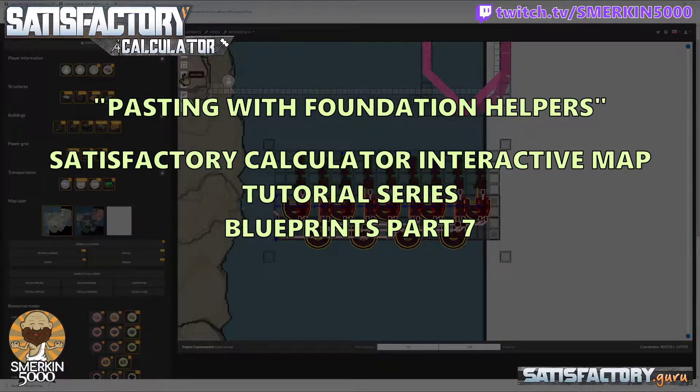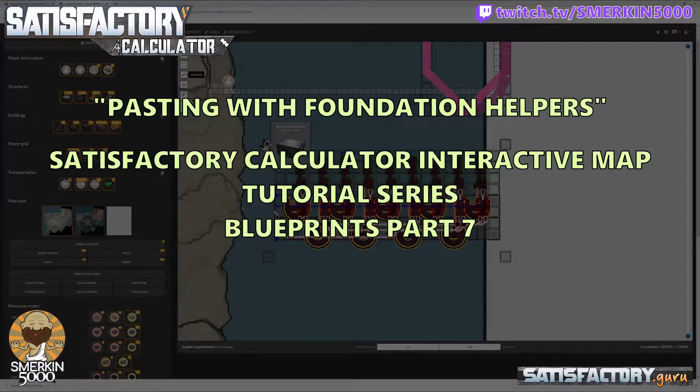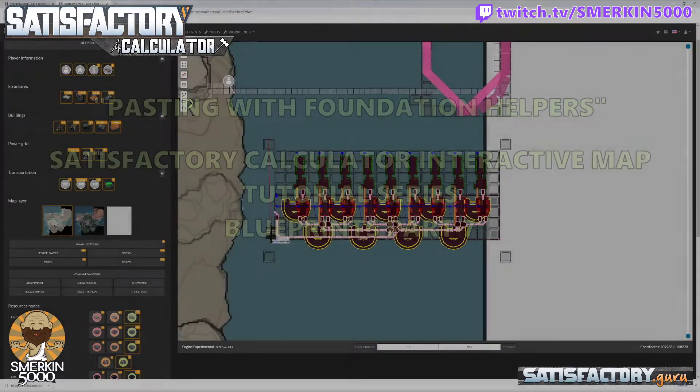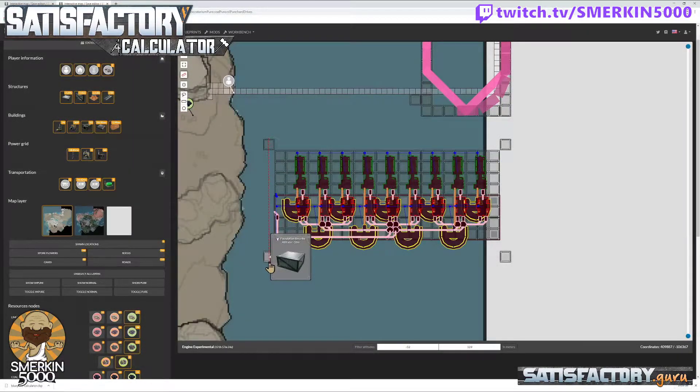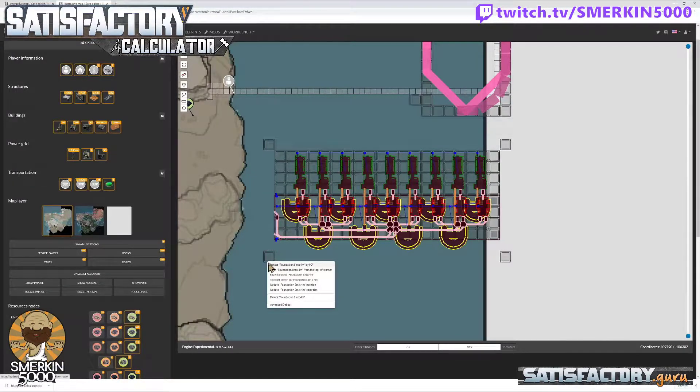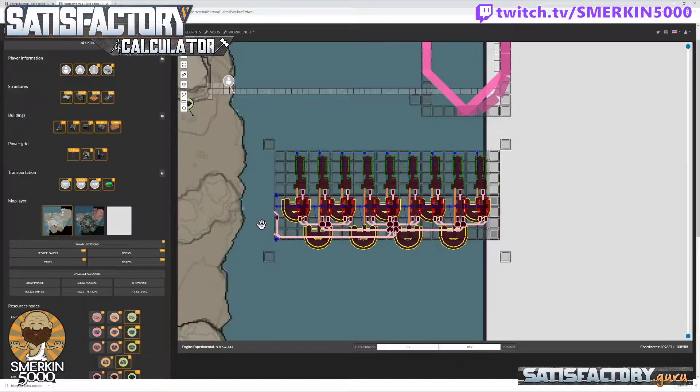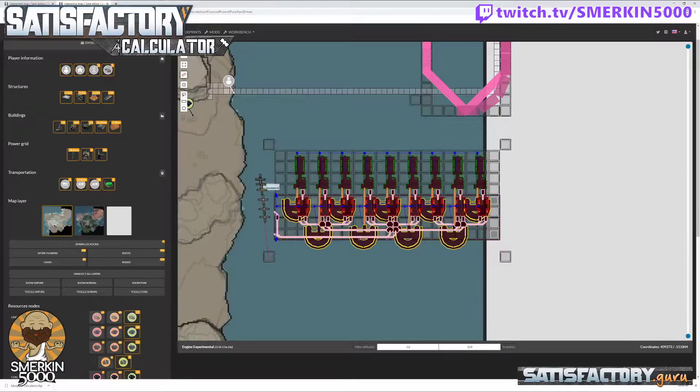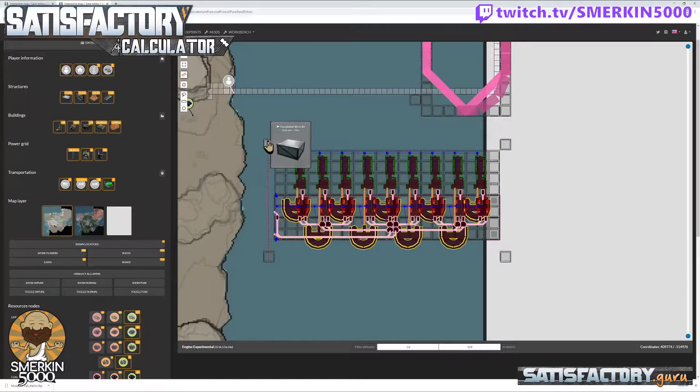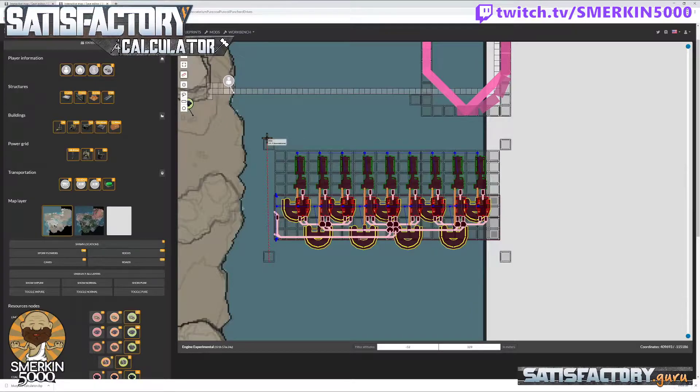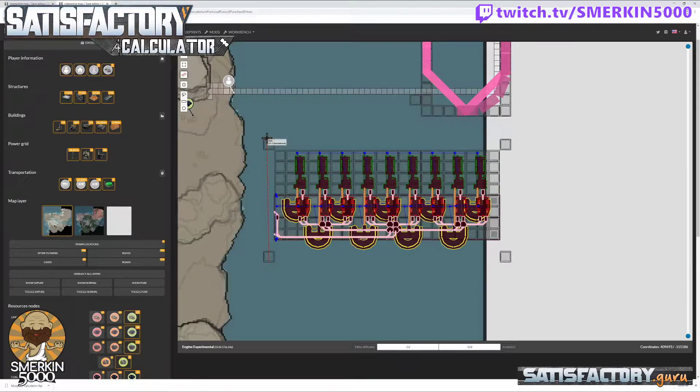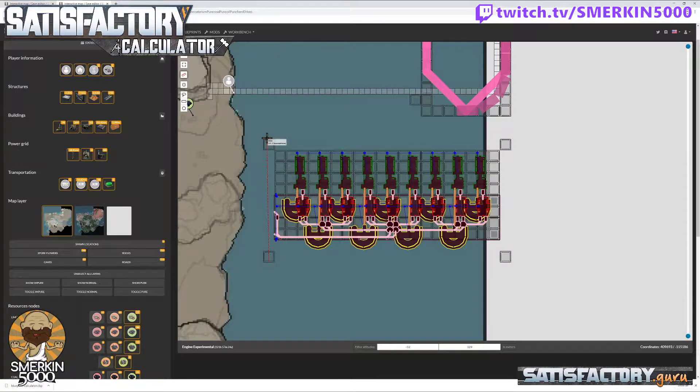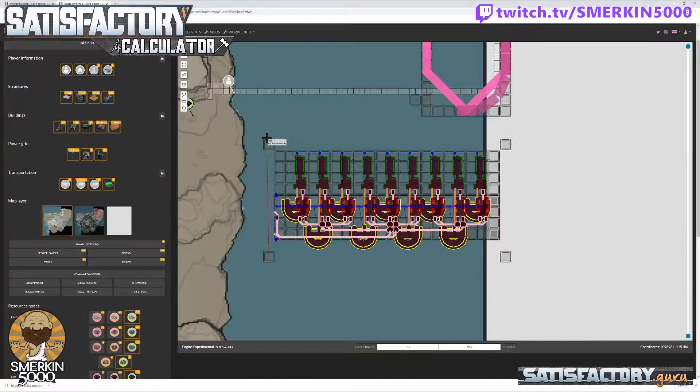Now one thing I want to talk about here is measuring this. So from here to here with my really big cursor, it's 11 foundations. That's really good. Odd numbers really work well in this because 11 means five and five either side of the middle foundation, and having odd numbers really helps here.